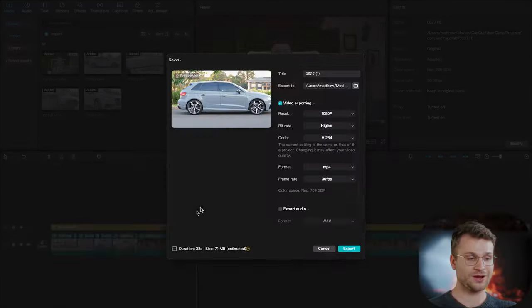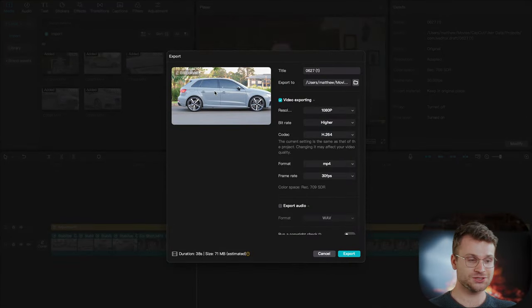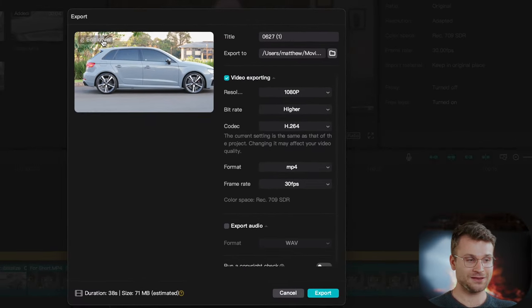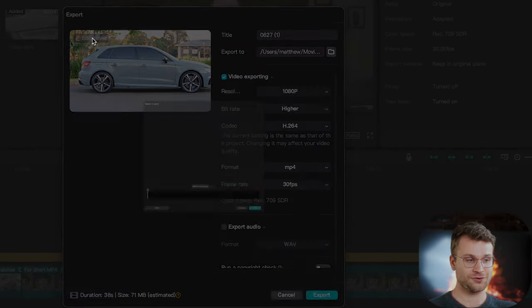The second feature which is arguably cooler than the first is a custom thumbnail maker directly from the CapCut app. When you go to export your footage, in the top left here go to cover.